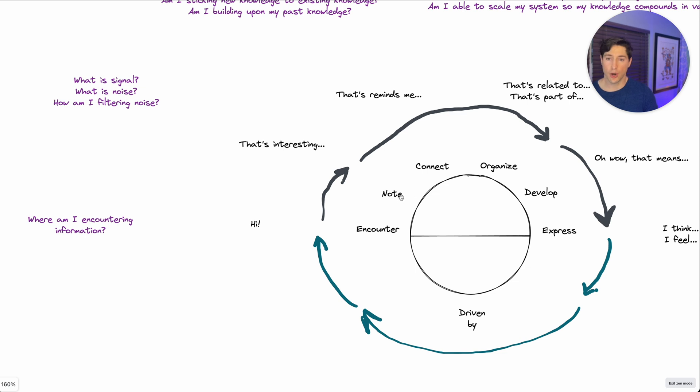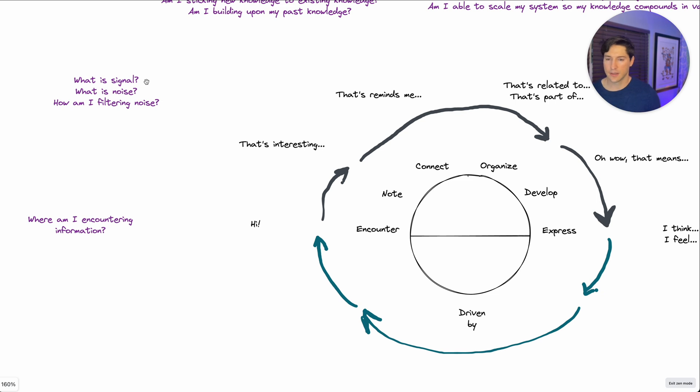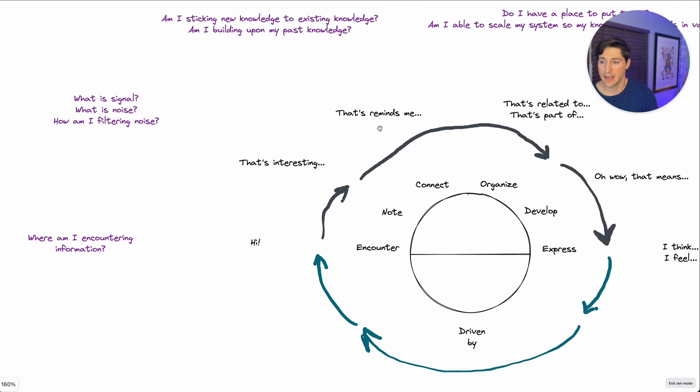Well, in the noting phase where you note what's interesting, ask yourself, hey, what's signal to me? What is high quality signal to me? What is noise? How am I filtering that difference?